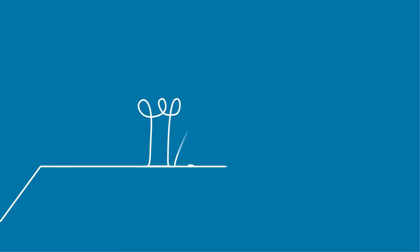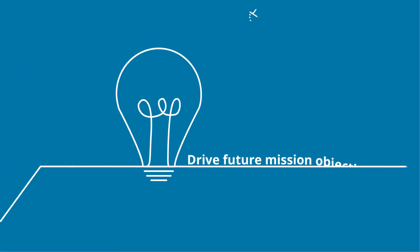And you're probably being asked to innovate, helping to drive future mission objectives within your organization.